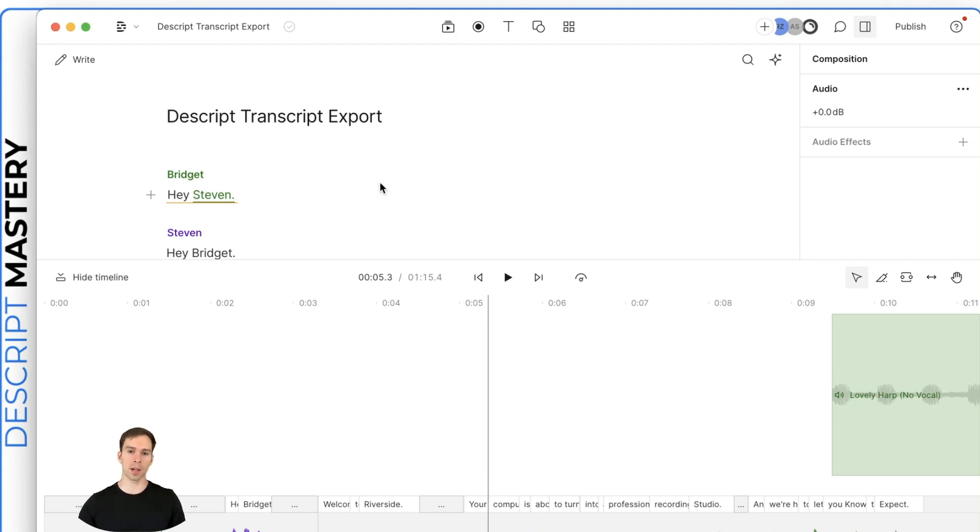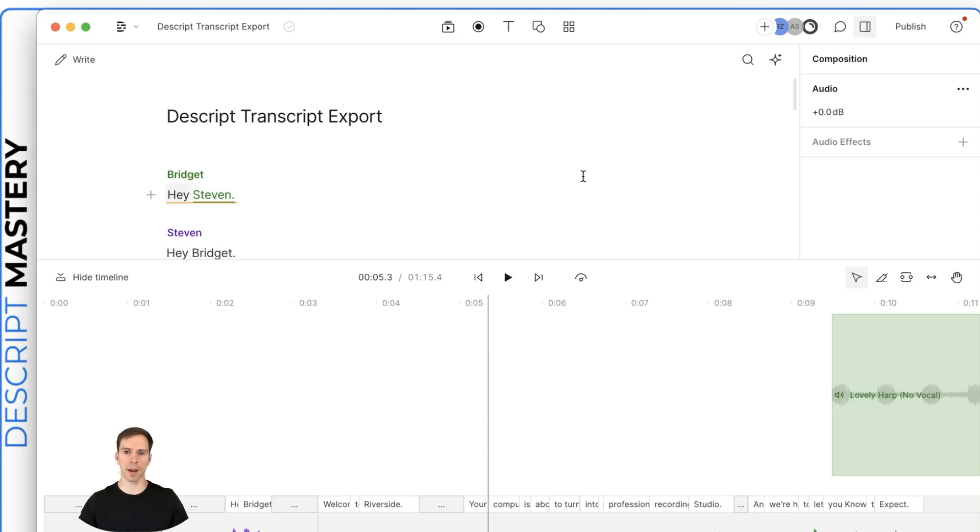First of all, in your project, make sure to label the speakers. So in this one, we have Bridget and Steven. You'll see how this impacts our exported product.